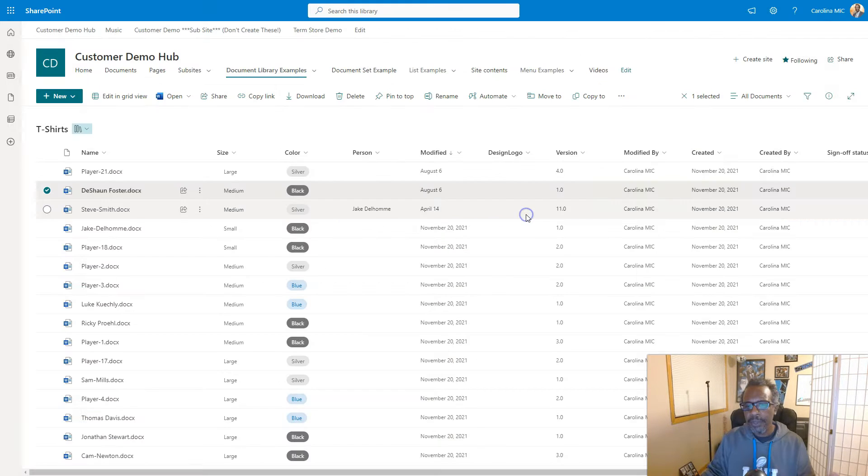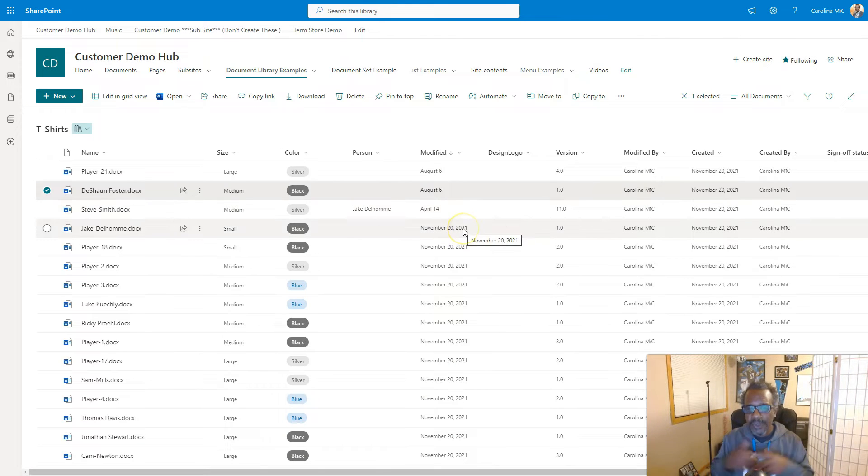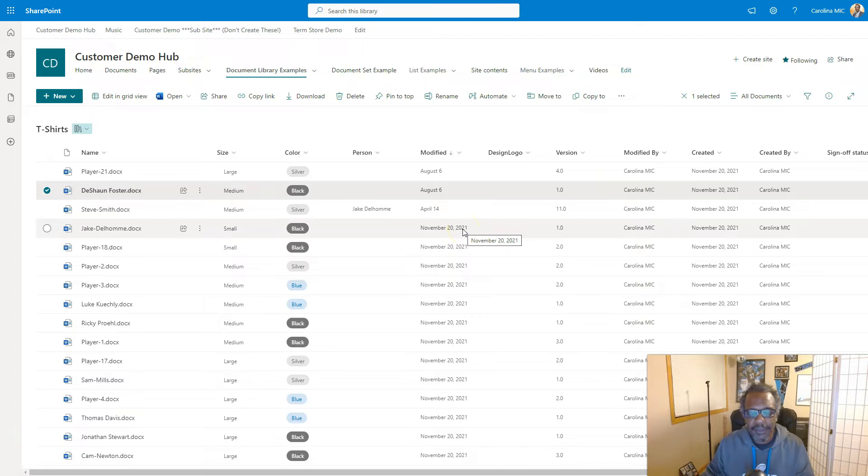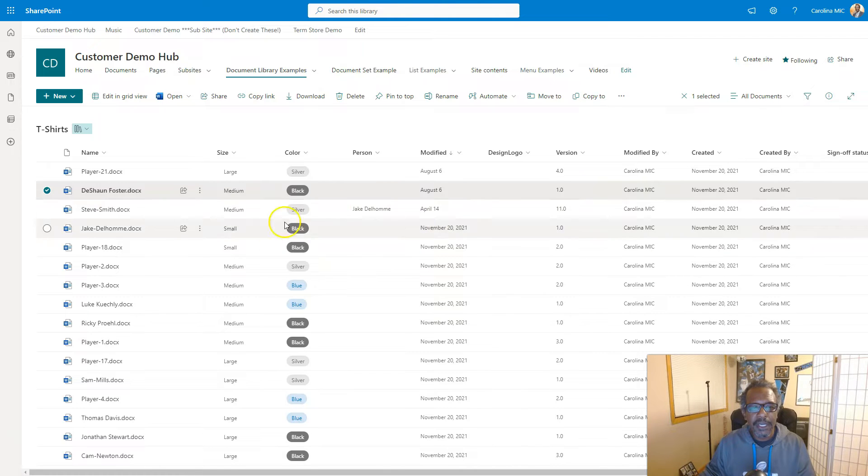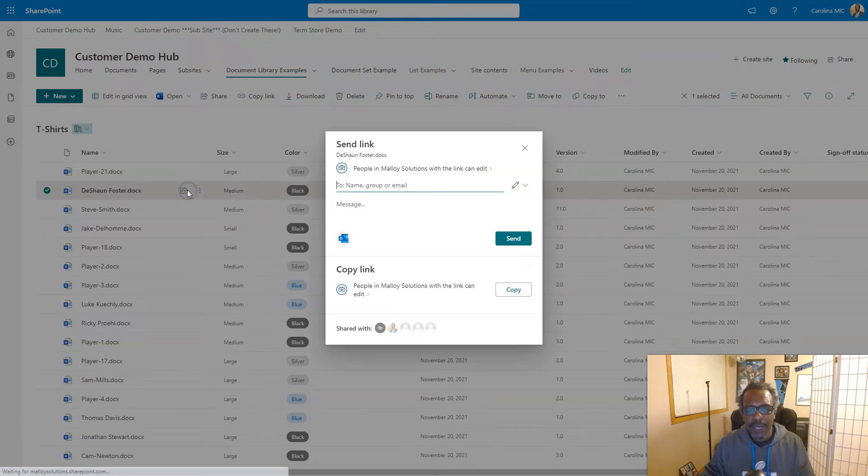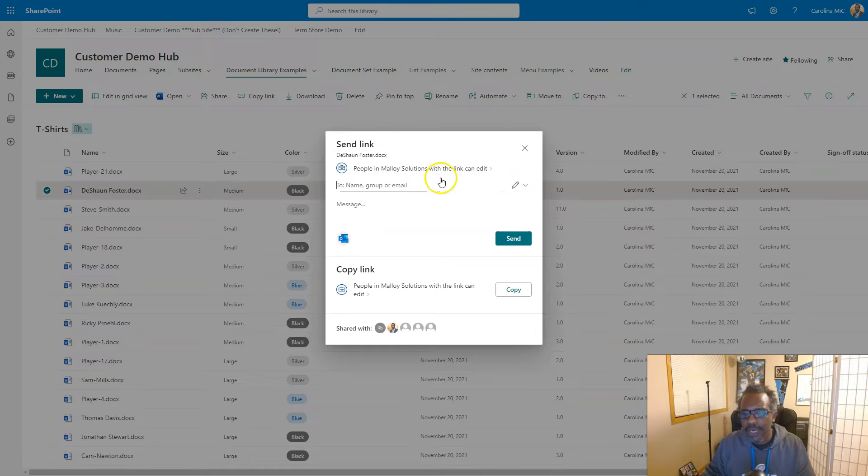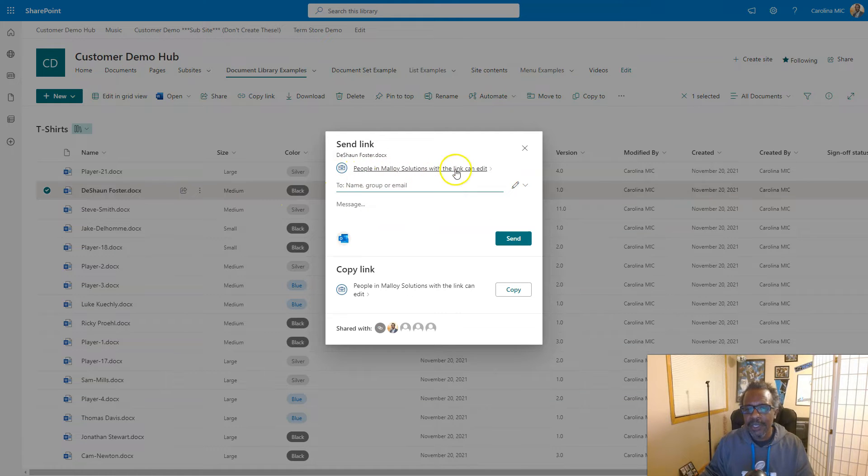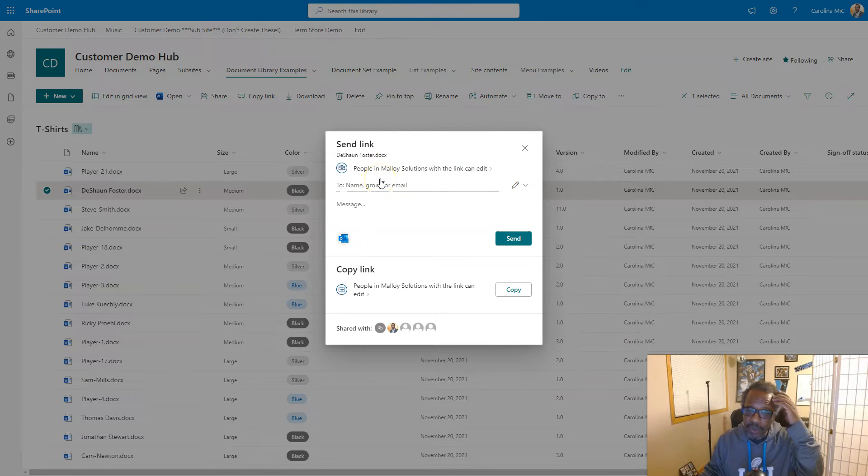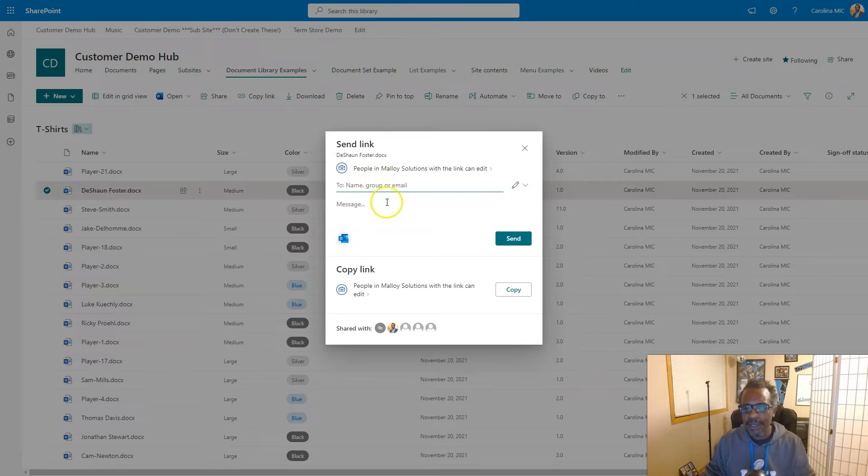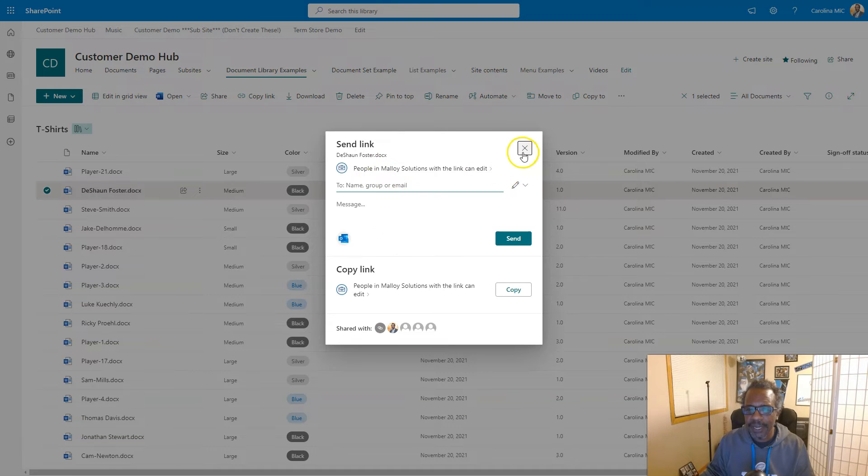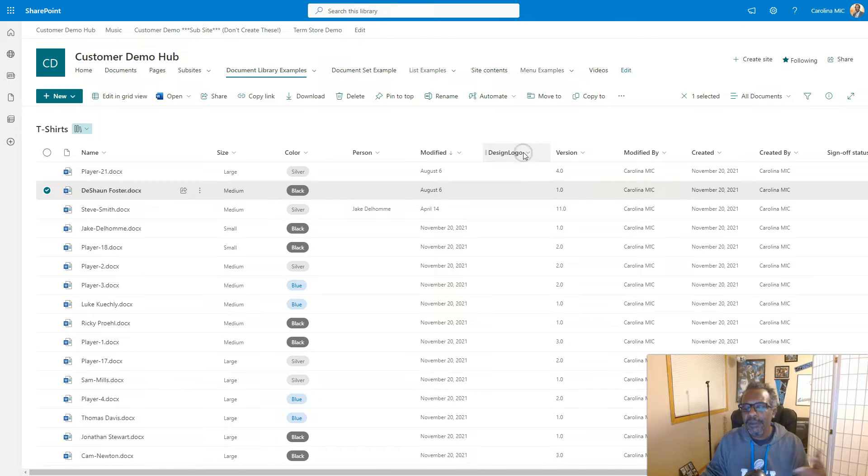Well what you just did, not realizing it necessarily, maybe you did realize it, is you have created a link that will work for anyone in your company. So when you see this language here, that means anyone in your tenant will be able to click on the link and gain access to the file.